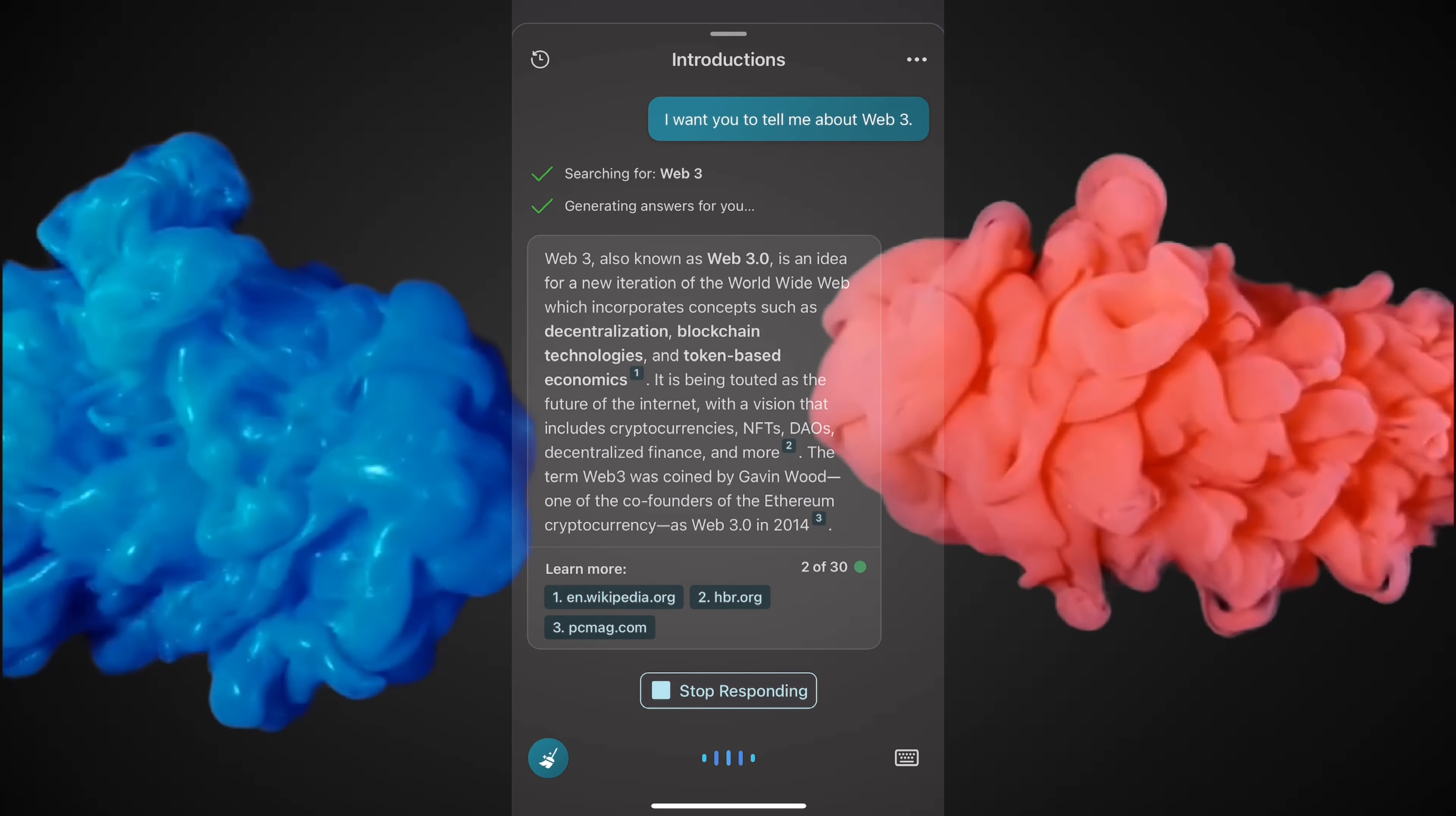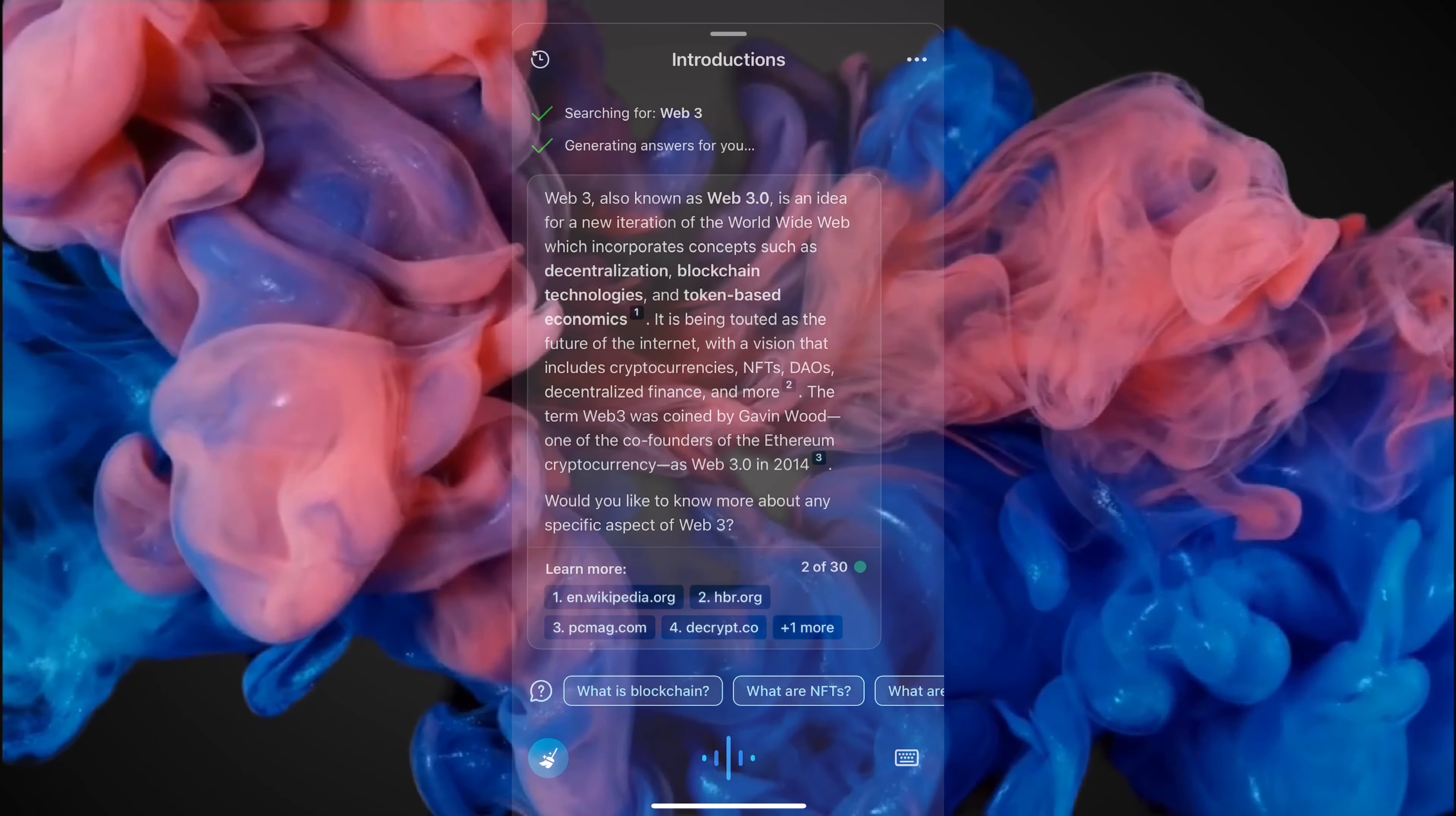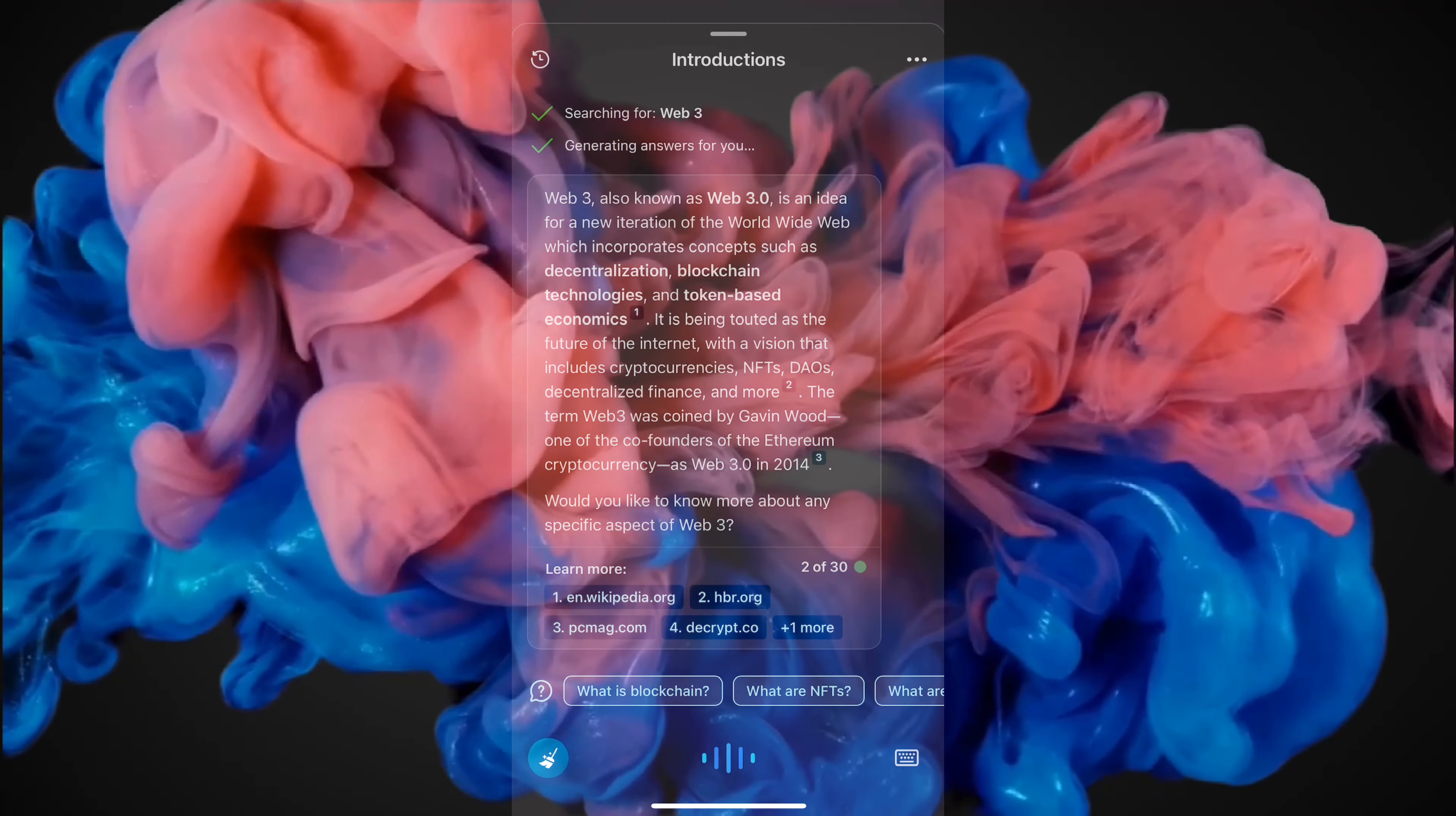Web3, also known as Web 3.0, is an idea for a new iteration of the World Wide Web which incorporates concepts such as decentralization, blockchain technologies, and token-based economics. It is being touted as the future of the Internet, with a vision that includes cryptocurrencies, NFTs, DAOs, decentralized finance, and more.